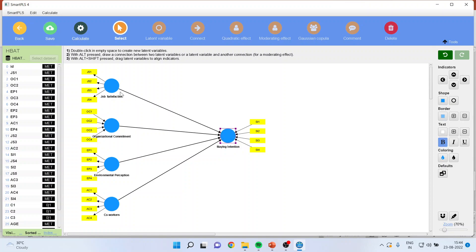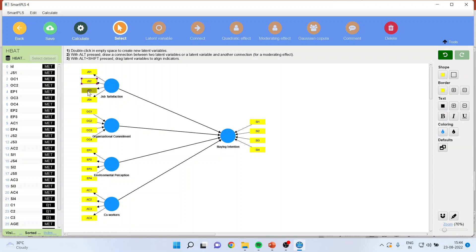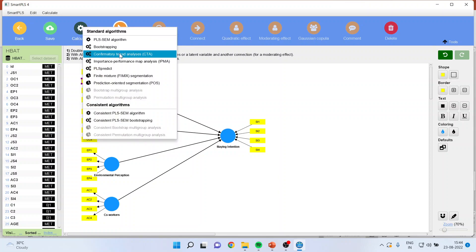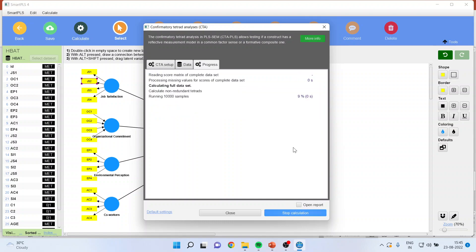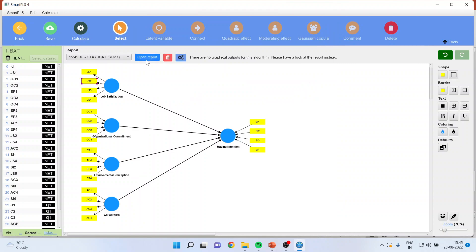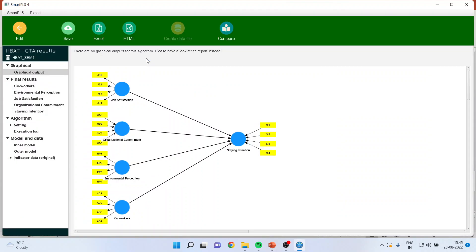CTA will only work for constructs that have a minimum of four statements. If any construct has fewer than four measured variables, CTA will not run for that construct — take care. Now go to Calculate, select Confirmatory Tetrad Analysis, and start the calculation. Enable parallel processing by ticking that option to reduce processing time. Start the calculation, then click 'Open the Report.' We will check each construct one by one.